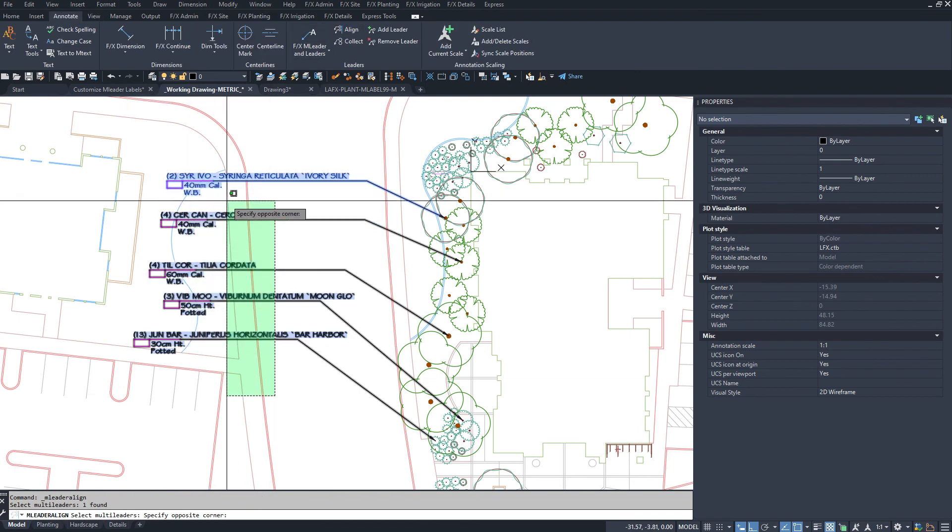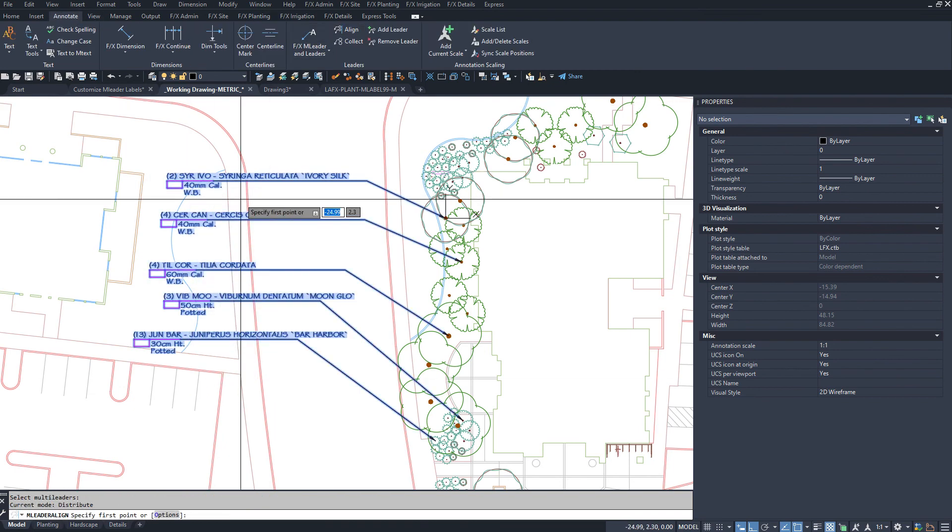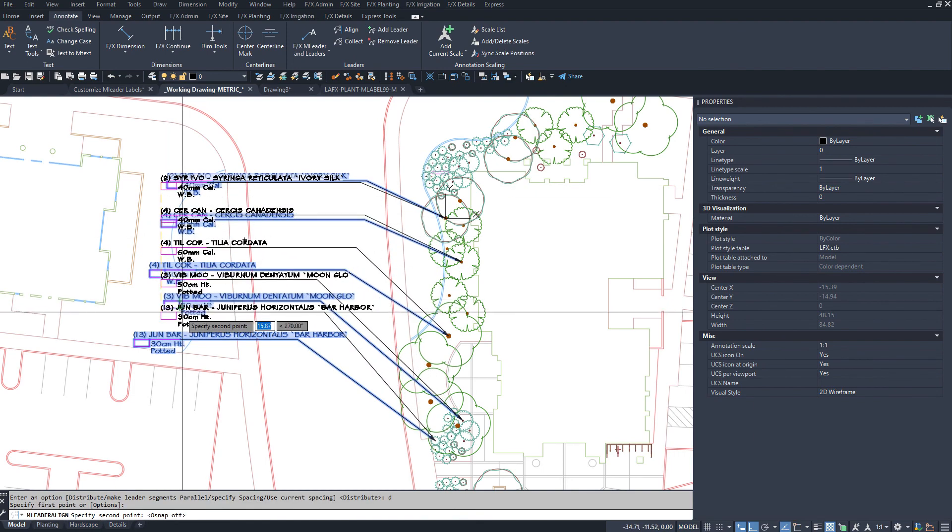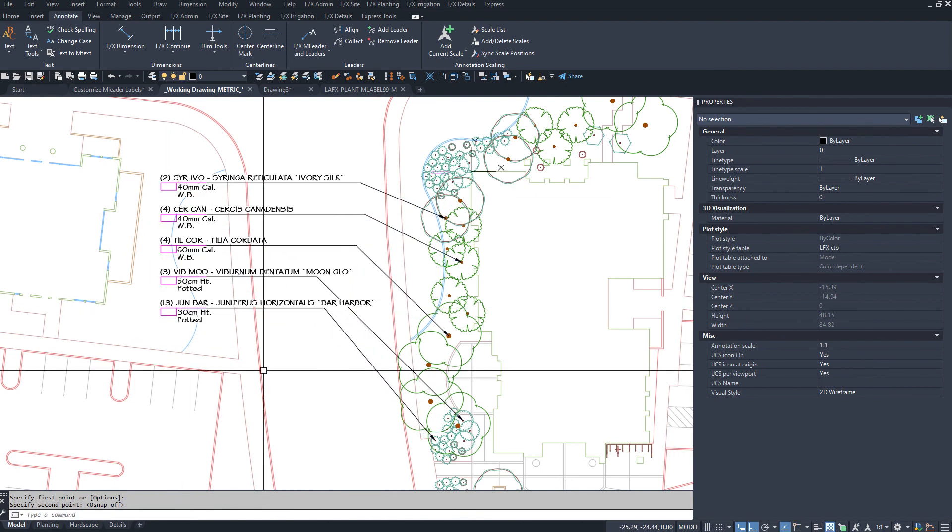That's all the ins and outs of customizing a multi-leader label that you need to know. Have fun making the perfect label of your dreams!